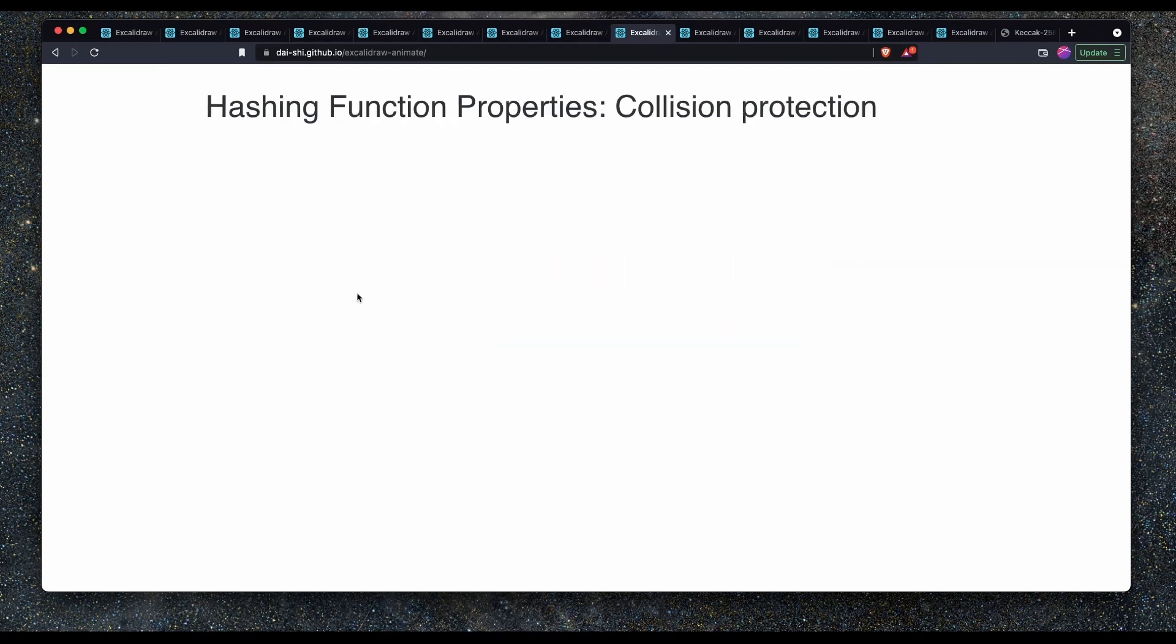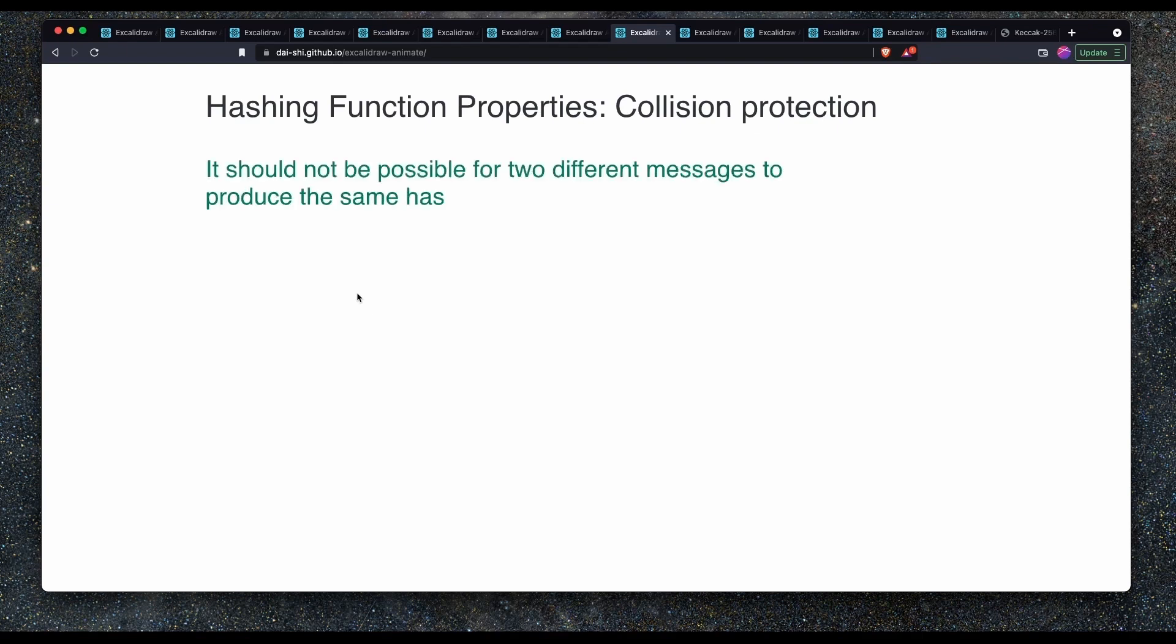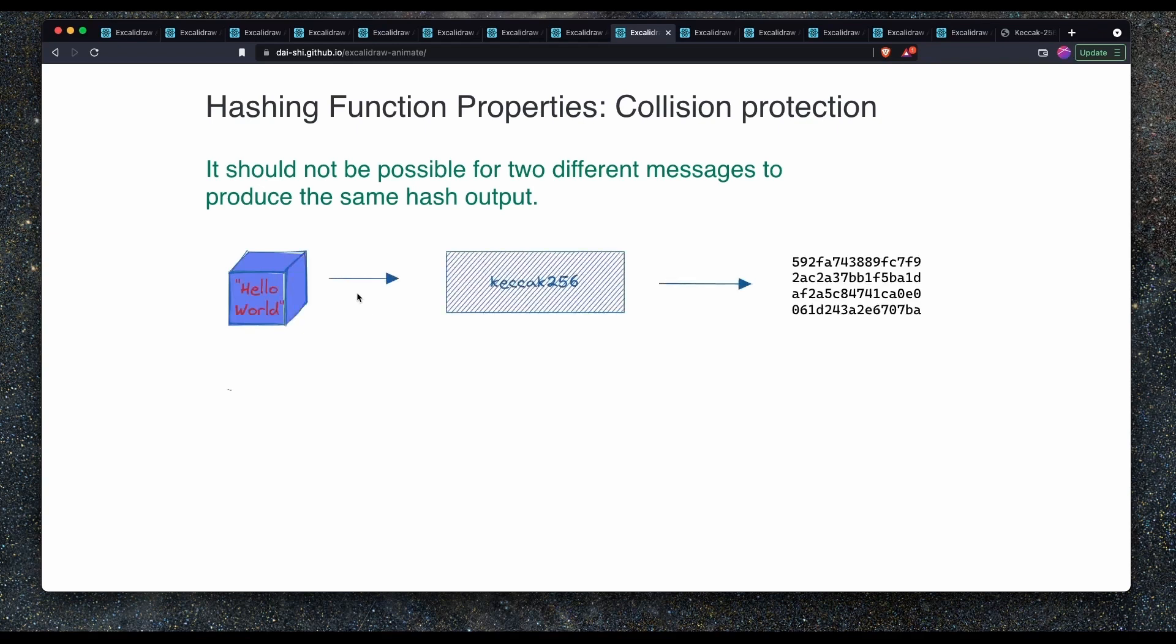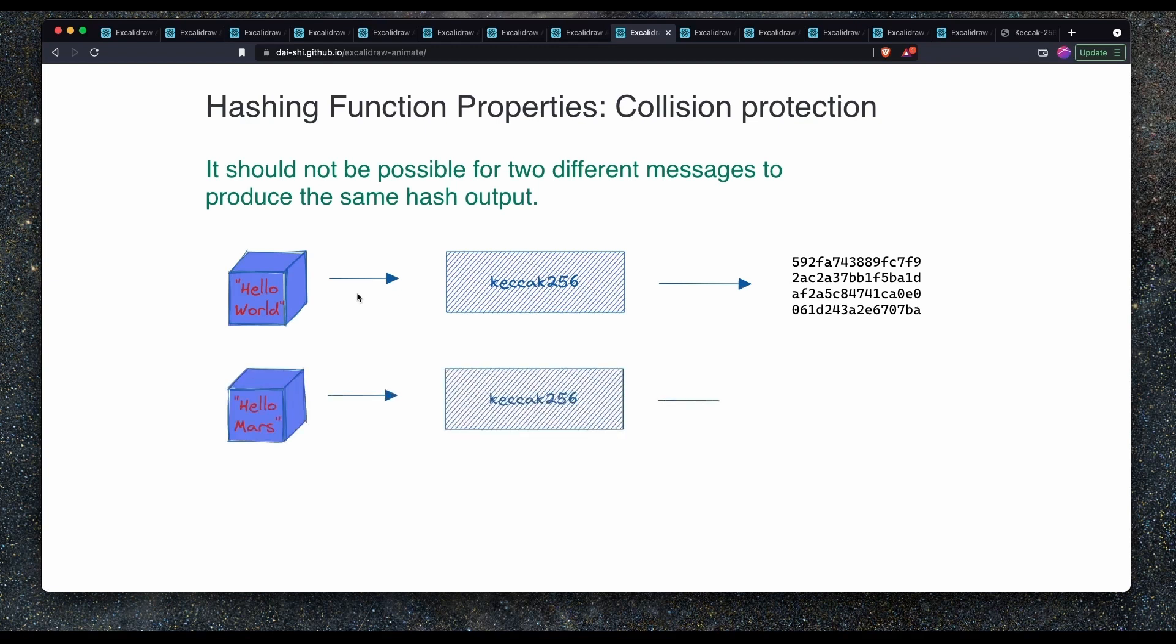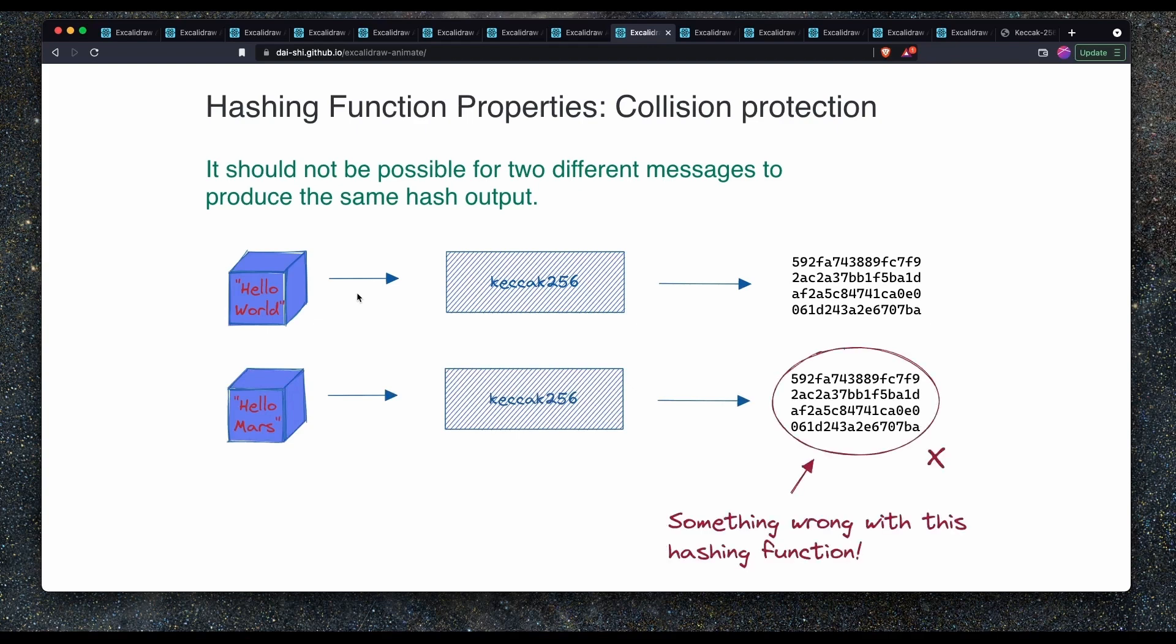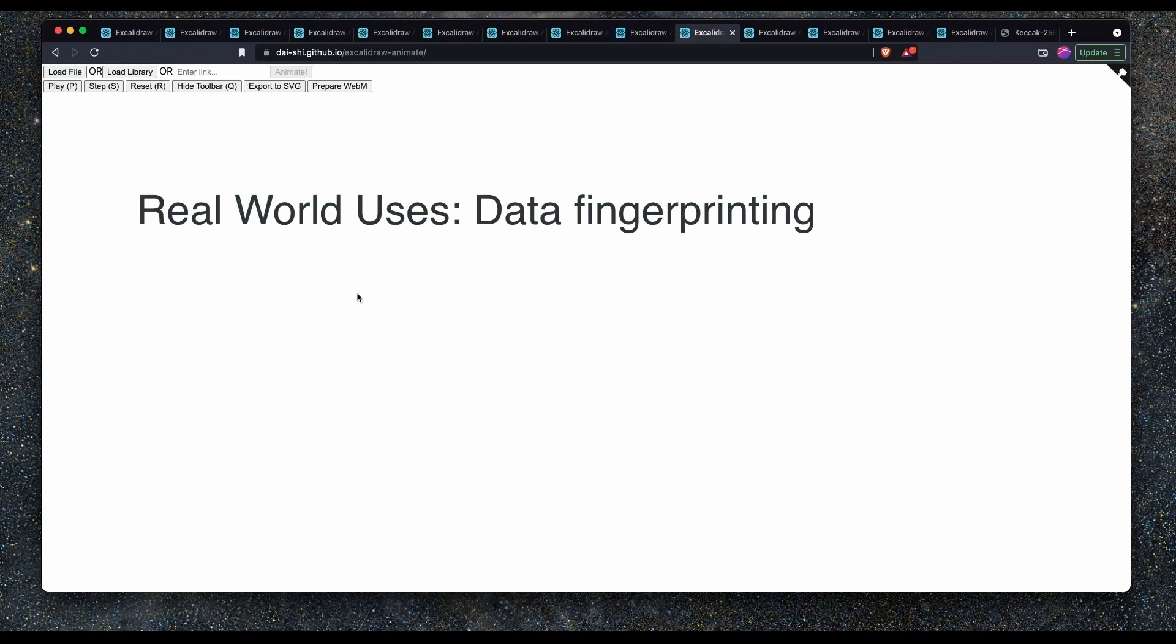The next property is collision protection. It should not be possible for two different messages or input data to produce the same hash output. If we hash hello world and we pass that through a Keccak256 function, we get this same hash as expected. If we hash hello Mars or some other string, and the hash function returns exactly the same hash as some other input data, we have a collision. And this means there's likely something wrong with the hashing function. There should not be possible to generate the same hash for different input messages.